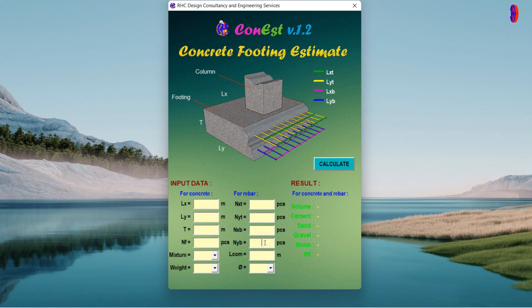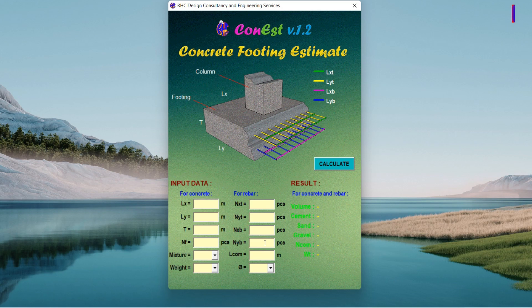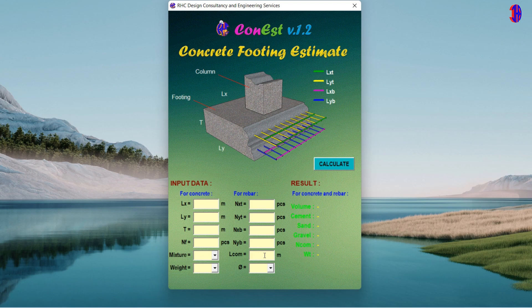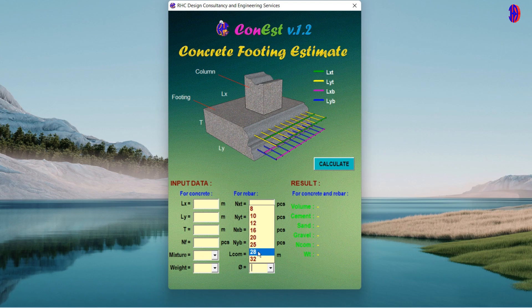L com represents the length of reinforcing bars available commercially in meters. Ø represents the diameter of the footing reinforcing bars used, which you can choose from the option.